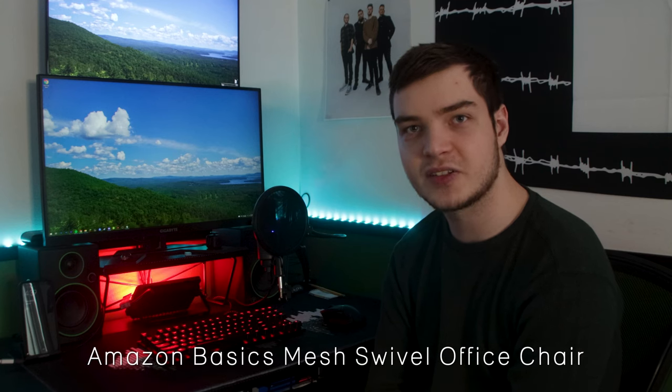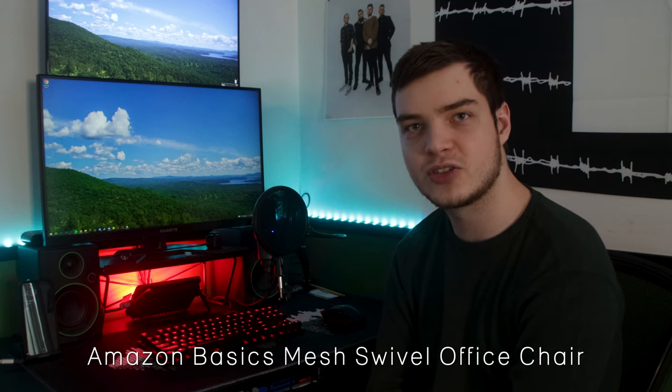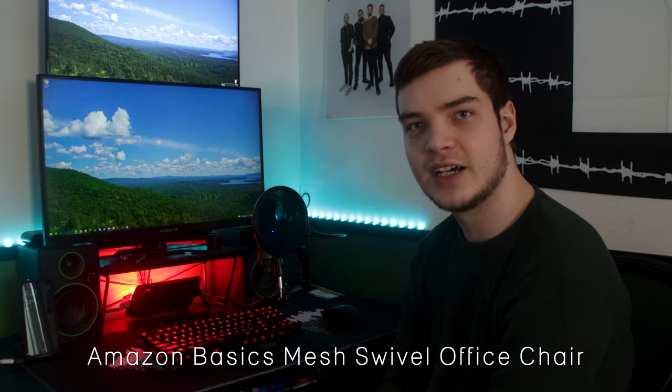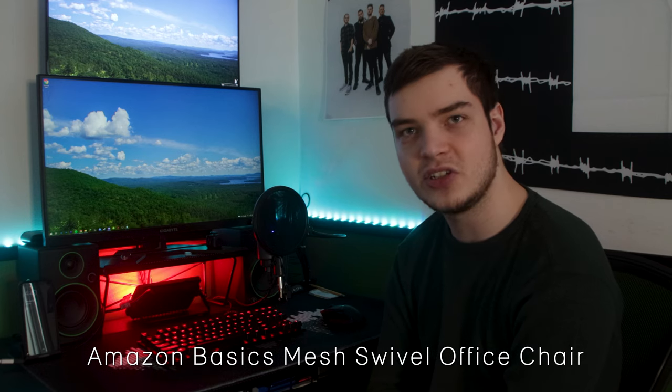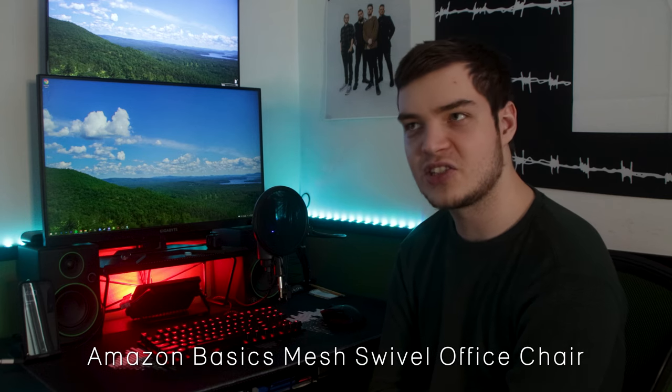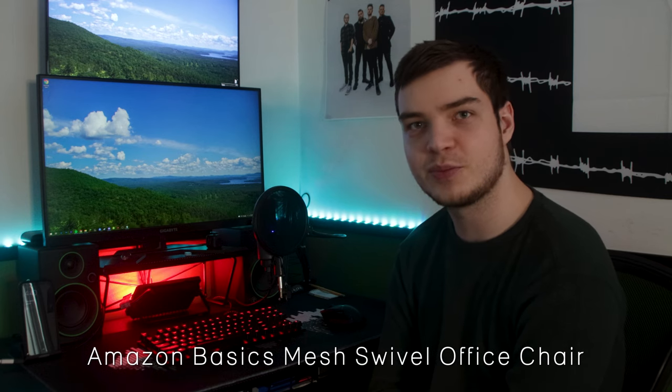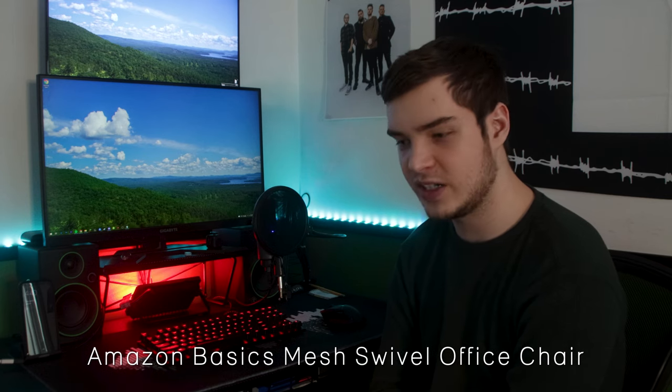And then lastly, I have my Amazon Basics mesh swivel office chair. I, again, have had this for close to six years. It's not amazing by any means, but it is comfortable enough for me, and the cost of upgrading is not really worth it for me at this point. So an Amazon Basics office chair will have to do for now.